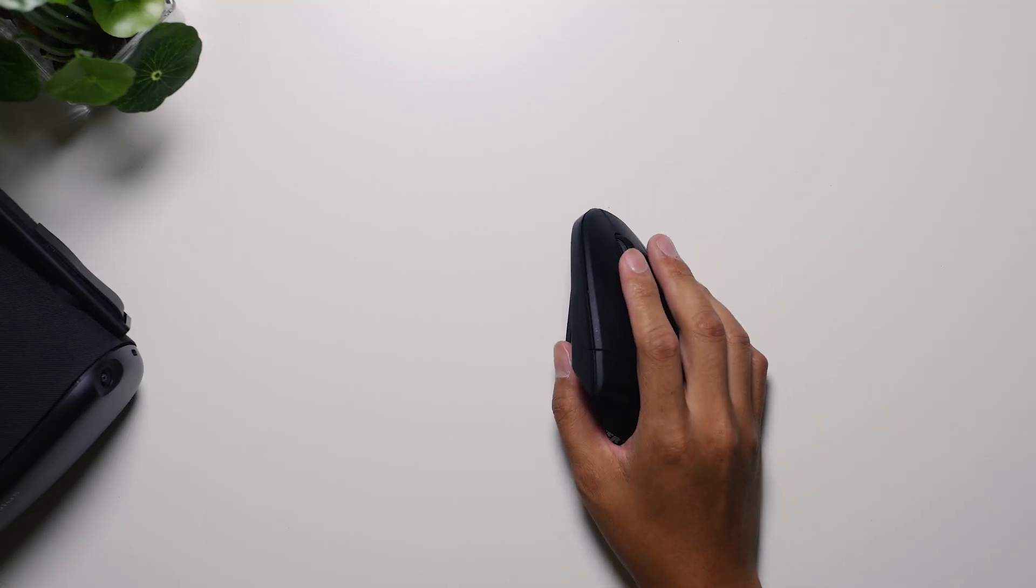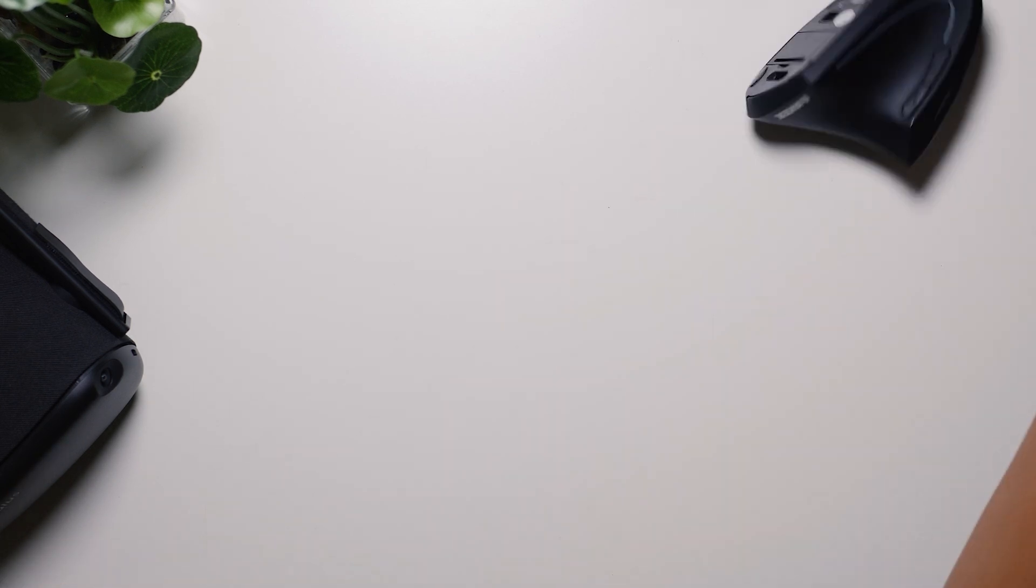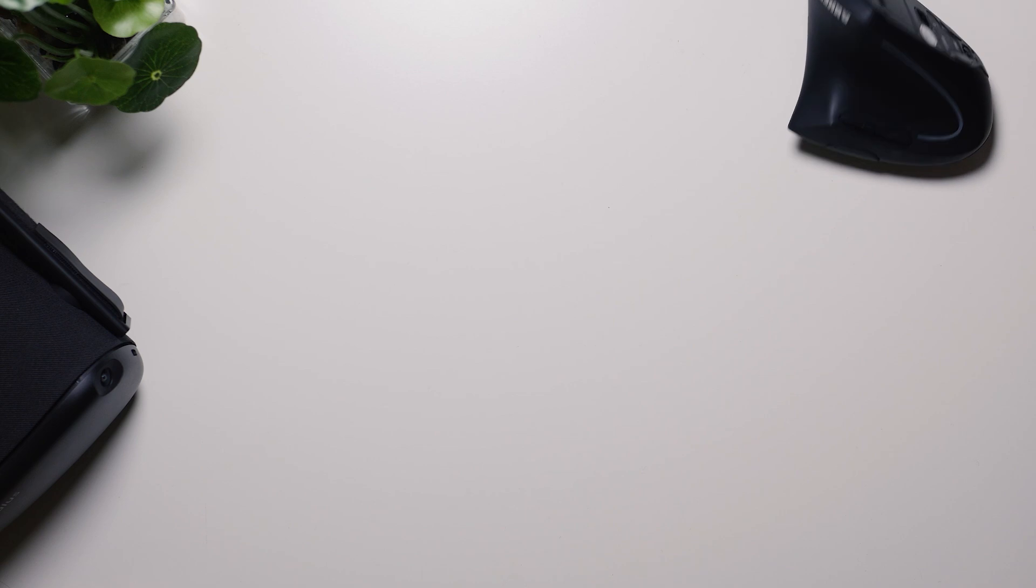And also, since the form factor is literally taller than all of the other mice that you might be used to, it does mean that you can knock it around a little bit too easily sometimes. So vertical mice, obviously cool. Obviously, a different way of looking at a mouse in general. But ultimately, it is a radical change. So what about the types of mice that are taking the established formula and trying to perfect it in different ways?